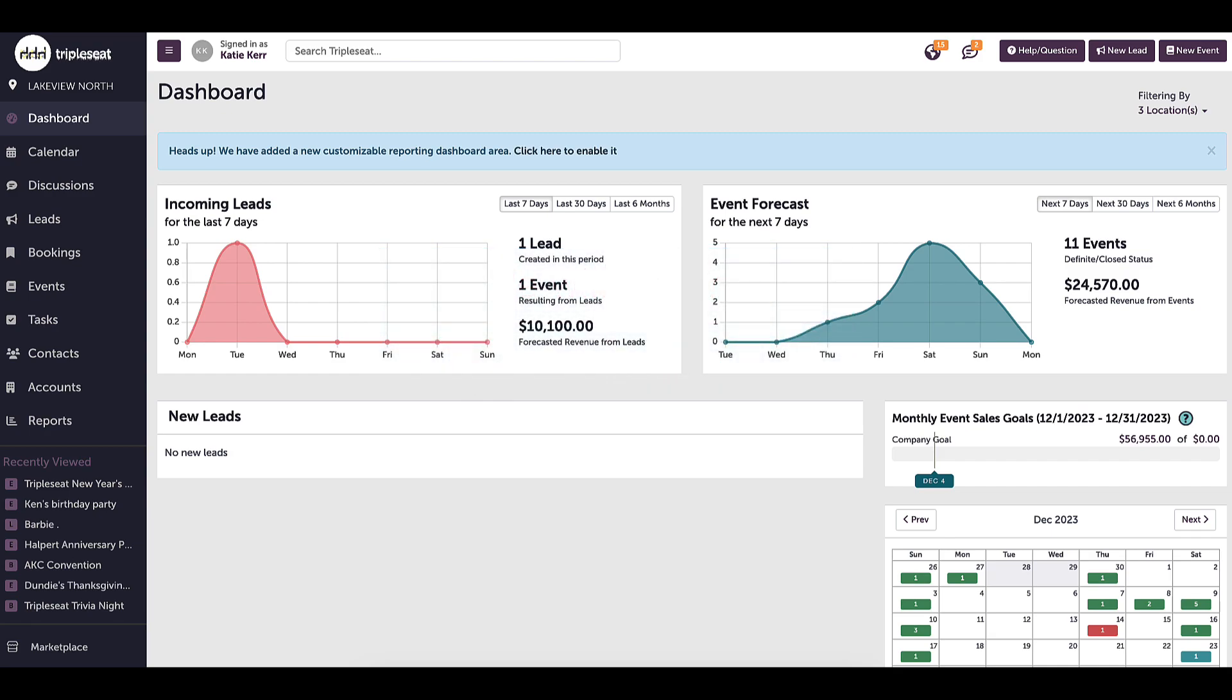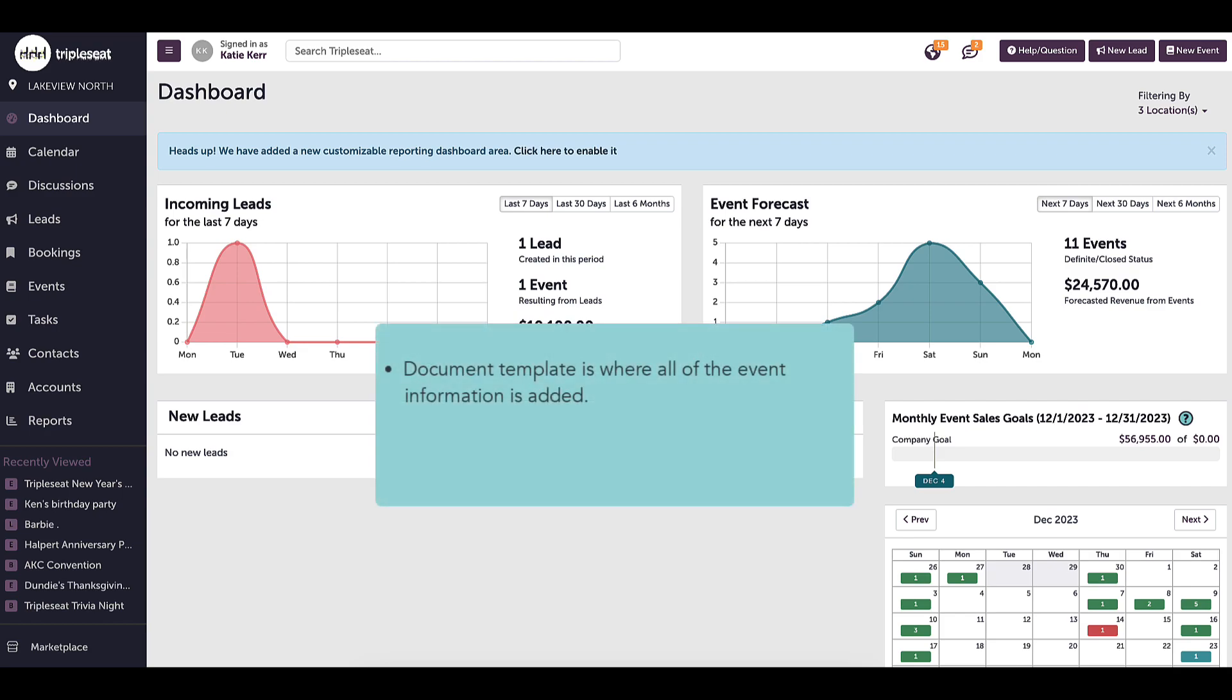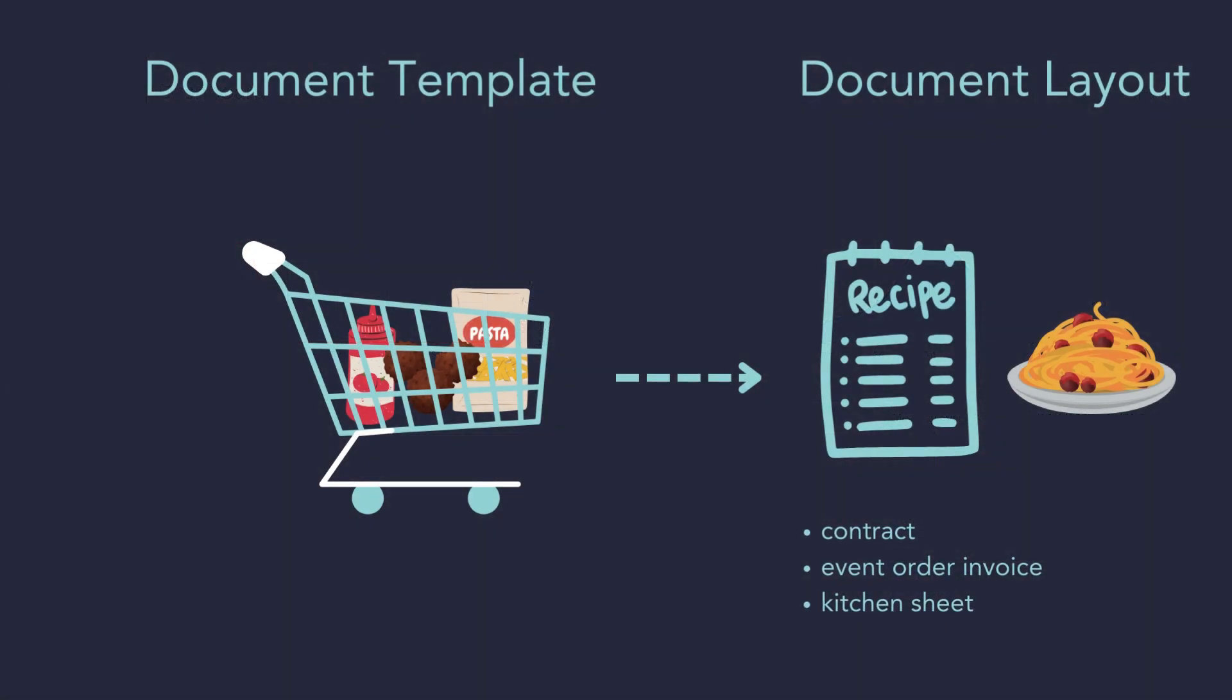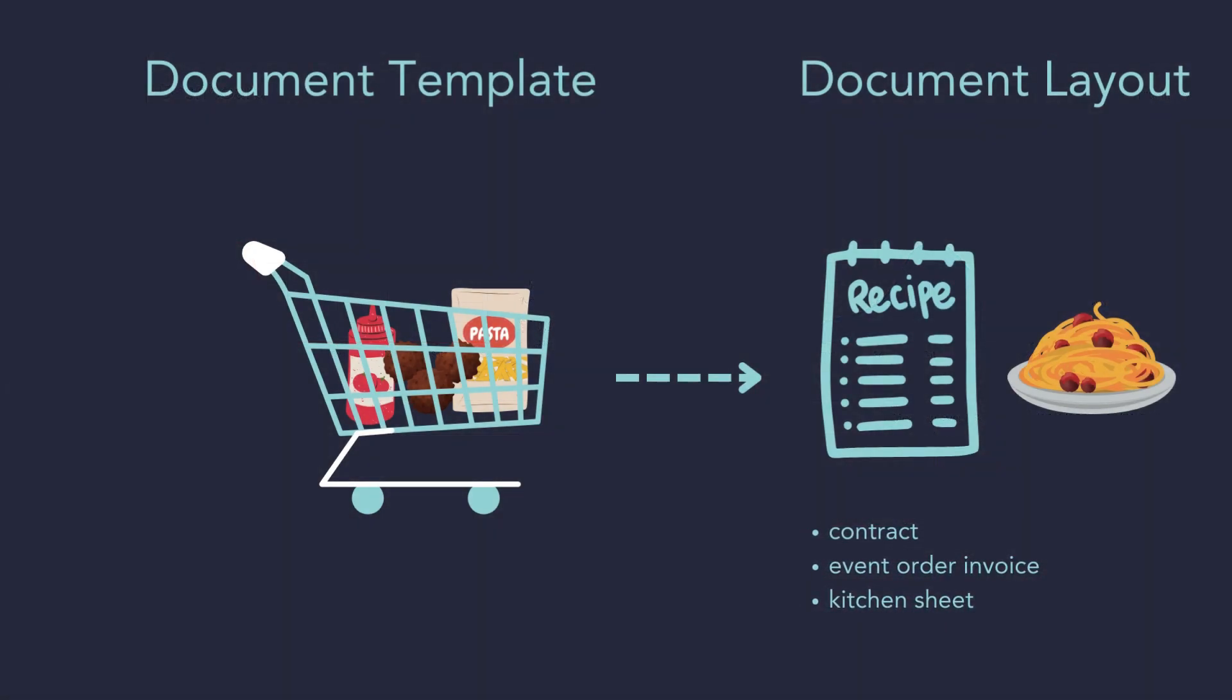As a reminder, a document template is where all of your event information is added. The layouts pull information from the template for you to view. Examples of layouts are the contract, event invoice, and kitchen sheet.